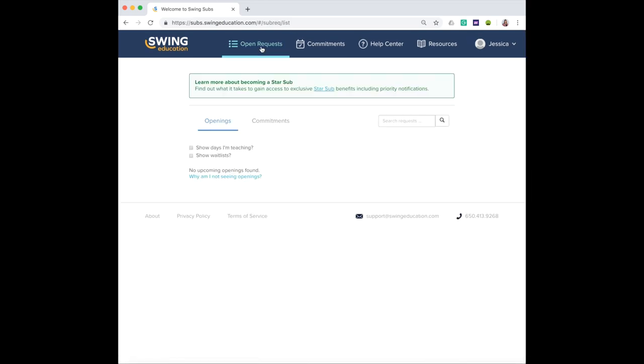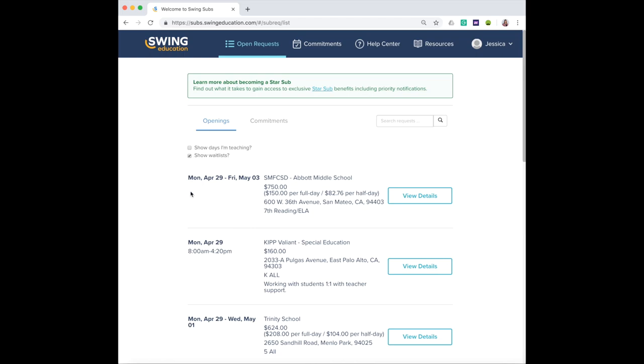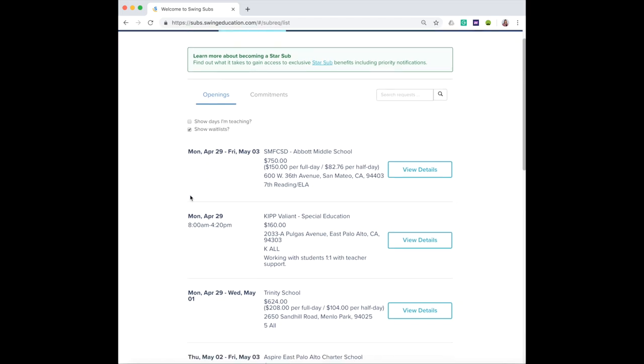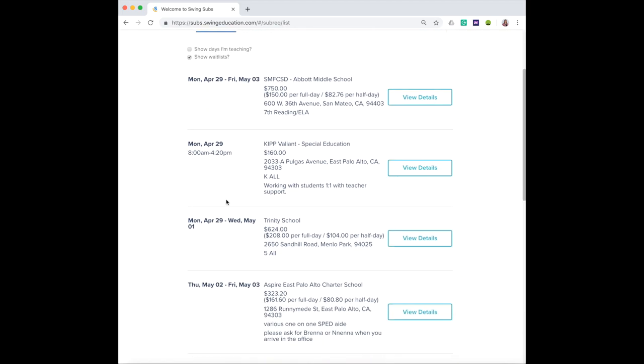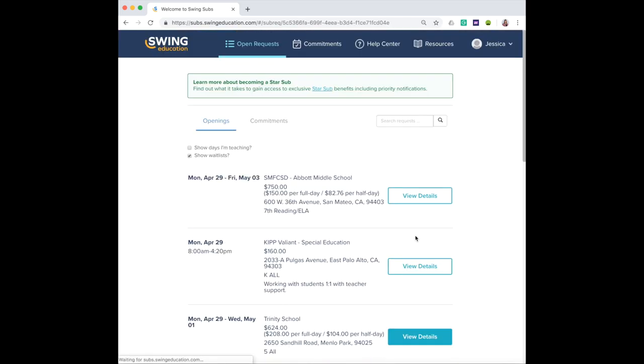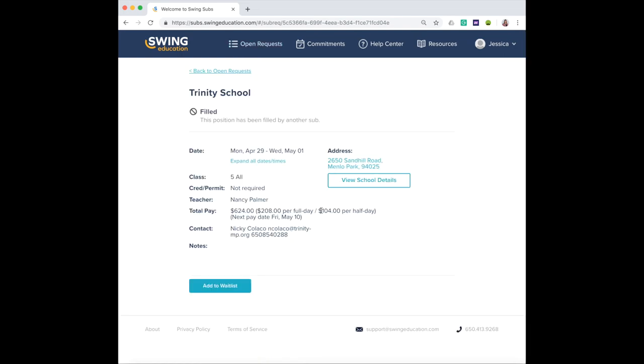You can go back to browse any open requests and if there are none available, you can click on show waitlists. This list will give you a list of assignments that are currently filled up by somebody else but you can add yourself to the waitlist.